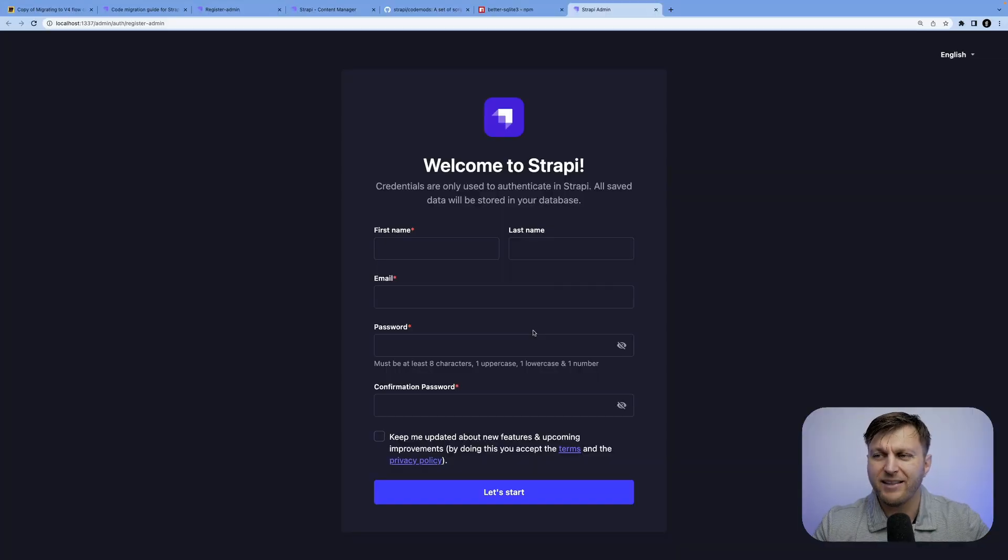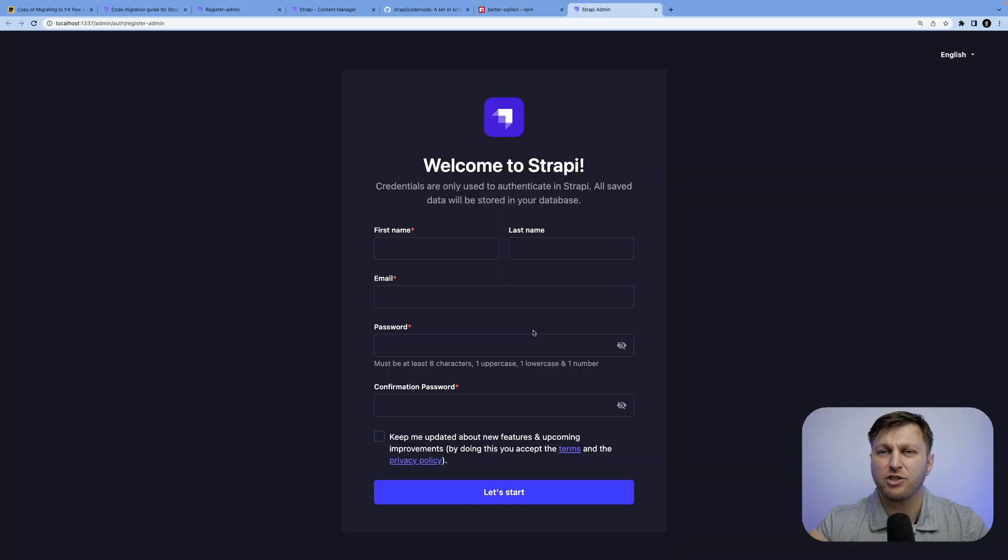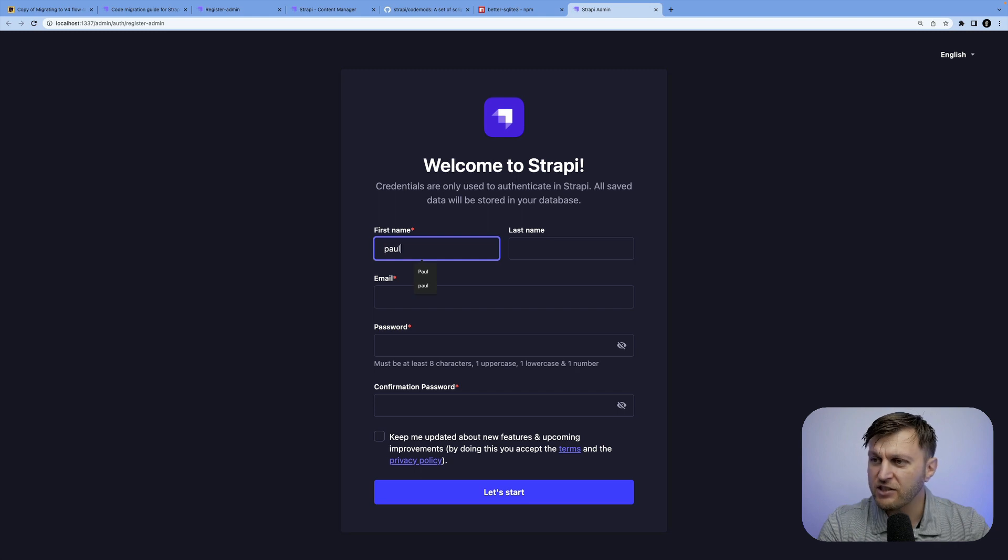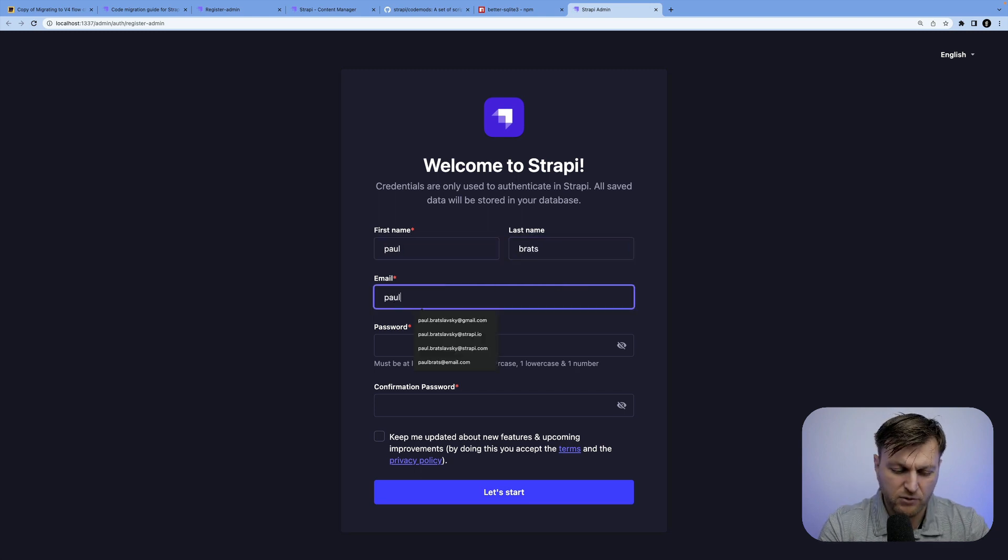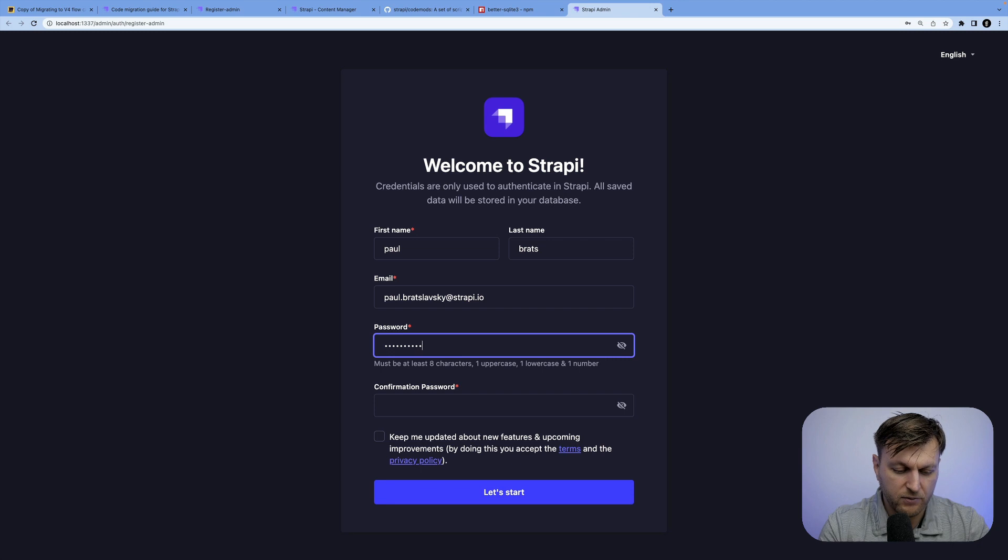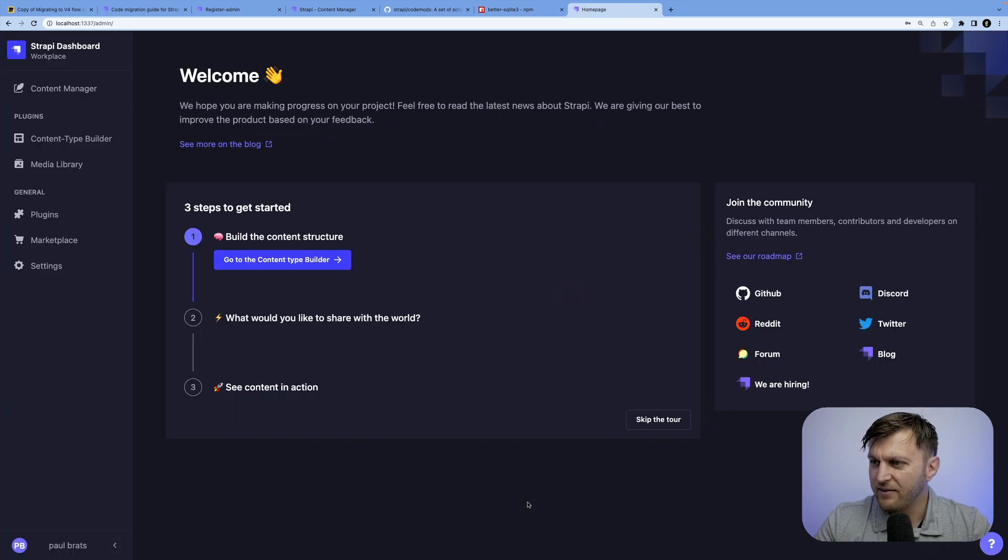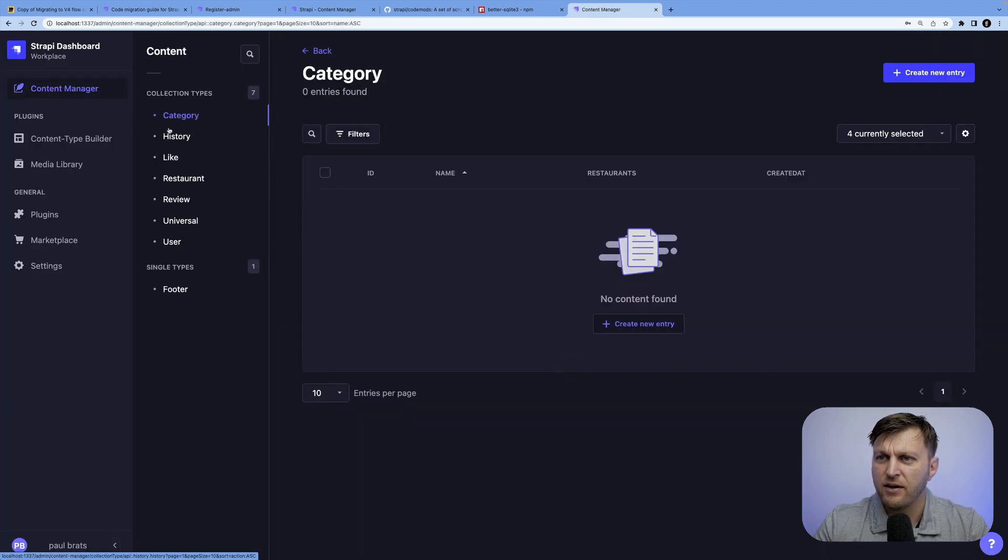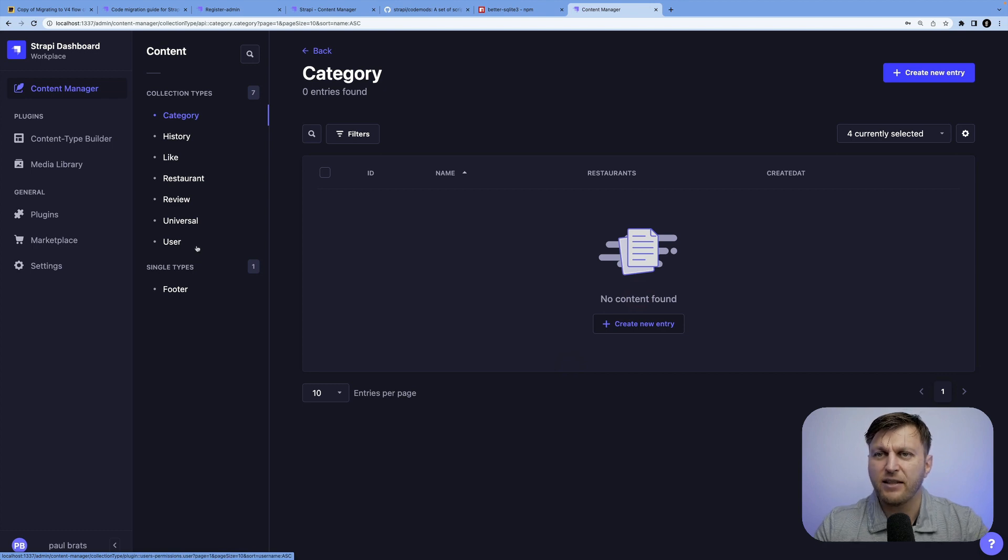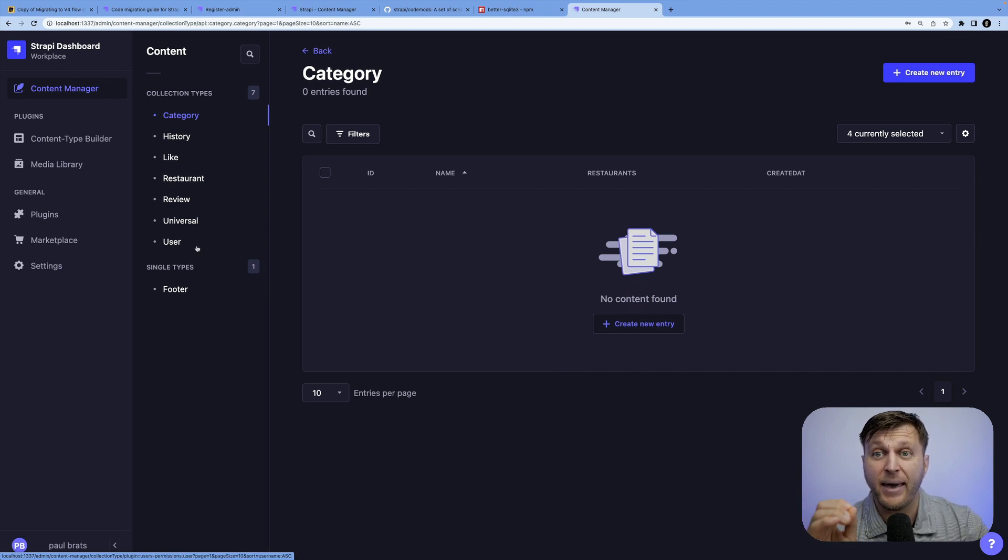So now this is fixed. Let's try again running yarn develop and see what happens. And beautiful. Look at here. We are now running Strapi v4. Before we finish this video, let's quickly create our admin user and monkey1234. Let's start and boom, we're inside our application.